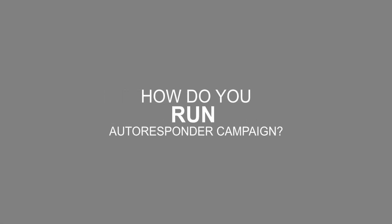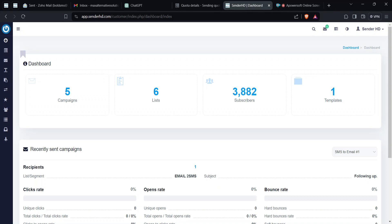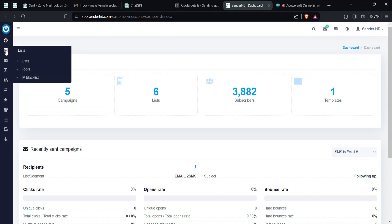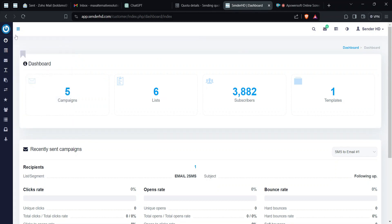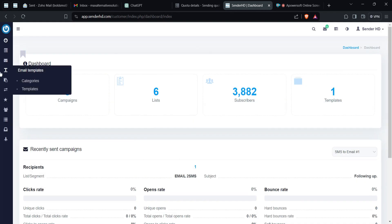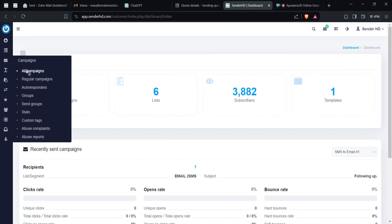We're going to check out how to run an autoresponder campaign. There are two types of campaigns you can run using Mailways. Once you log in, this is the dashboard — you have regular campaigns and you have autoresponders. For this specific tutorial, we're going to talk about autoresponders.